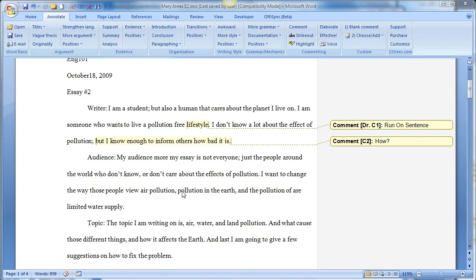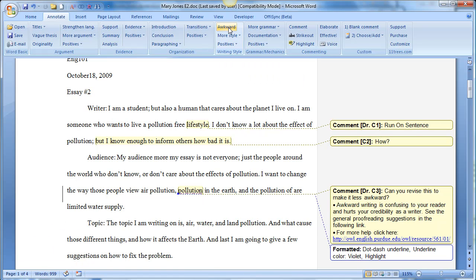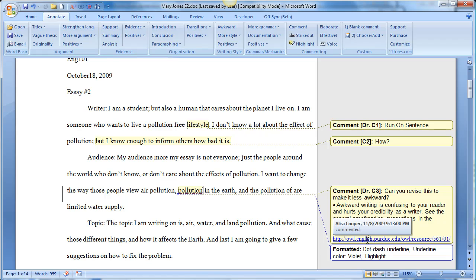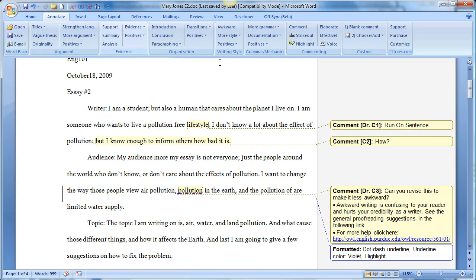I can highlight things, and then I can click, say that there's awkward, and I click on that. And they have built in already lots of different comments that you can make for students without you having to create them. So here you can see the comments, can you revise this to make it less awkward? And then it even gives them a URL to the OWL at Purdue that they can get more information for. So unless you actually buy all of this, I think they have a pro version. Only some of the comments work.